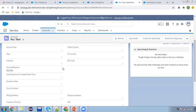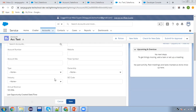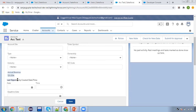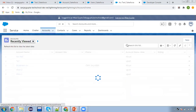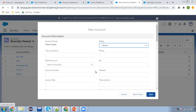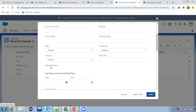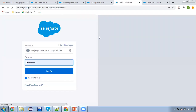If you apply FLS as read-only, that particular field will become read-only for that profile. I am opening this account — on Details, here you can see Annual Revenue does not have any edit pencil button. If I click on Edit, Annual Revenue cannot be modified — it is read-only. If I try to create a new account, I also won't be able to set a value for Annual Revenue.